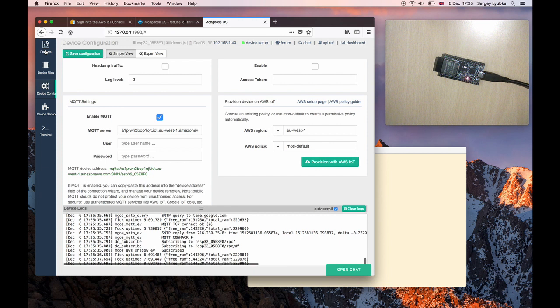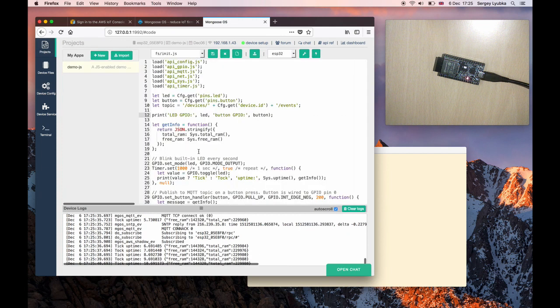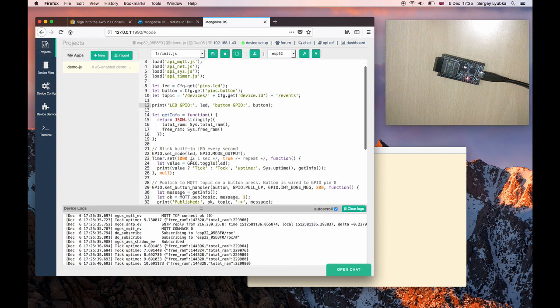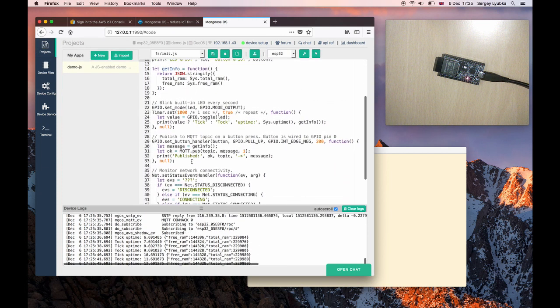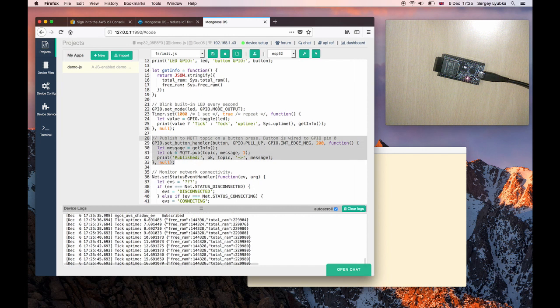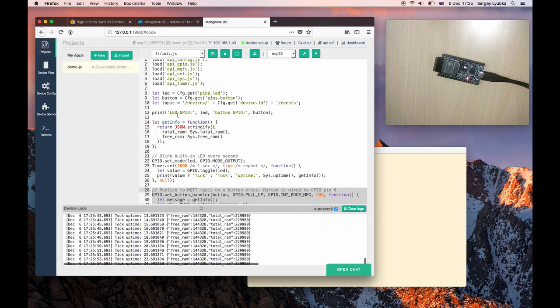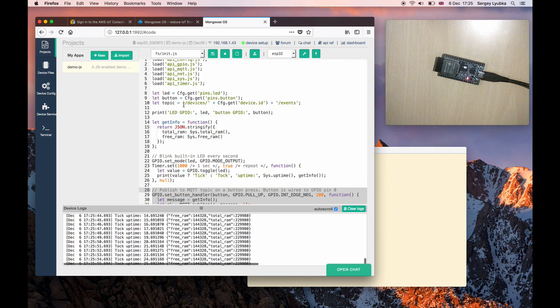Click back on Projects tab. The code we are interested in is this button handler. When we click on Button, we send an MQTT message to the specified topic, and the topic is here.